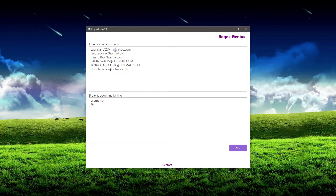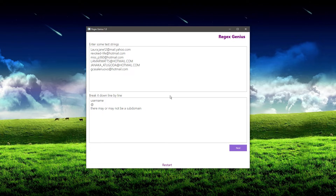After that, there may or may not be a subdomain, so I want to take note of that. And after that, there will always be a domain. So in this case we can put some domains here like yahoo.com — or as you can see, this one's in all caps. A domain can actually be separated out into different parts: you have the domain name and you have the dot com.